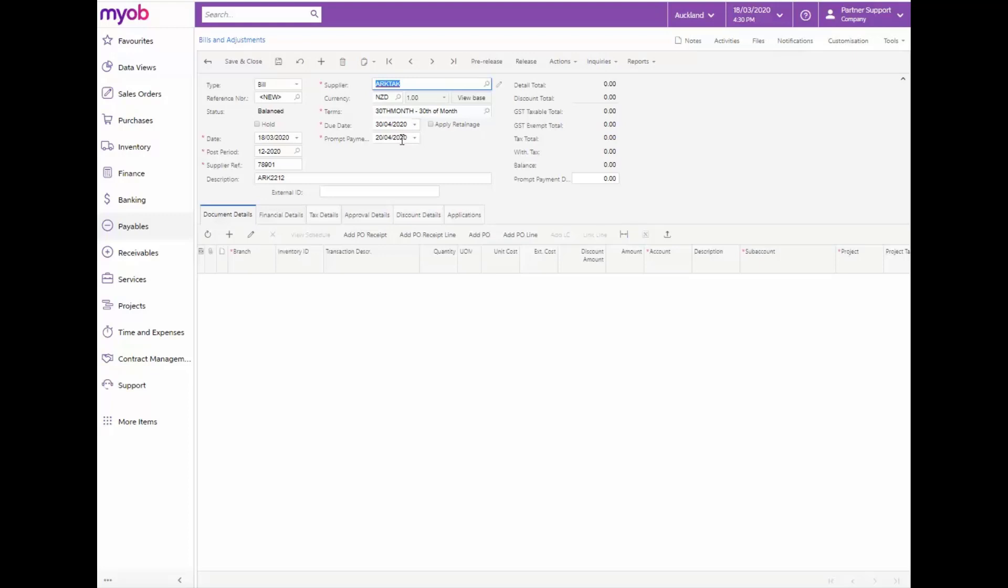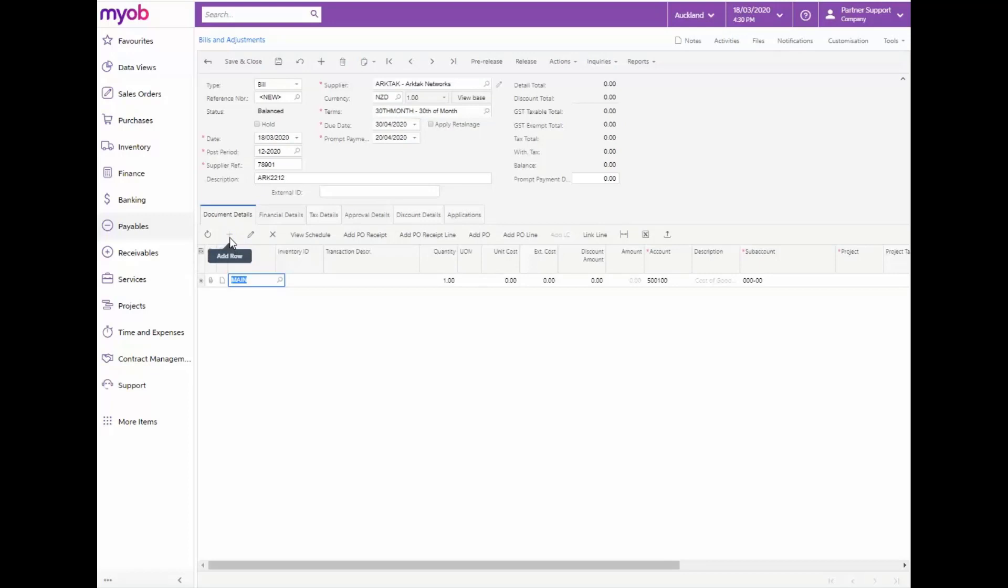On the Document Details tab, for each detail line of the bill, click Add Row on the table toolbar. In the Branch column, ensure that the system has specified the correct branch. Where applicable, select the required item for the inventory ID or type in the transaction description. Enter the quantity and unit cost and ensure that the Account column is correct.